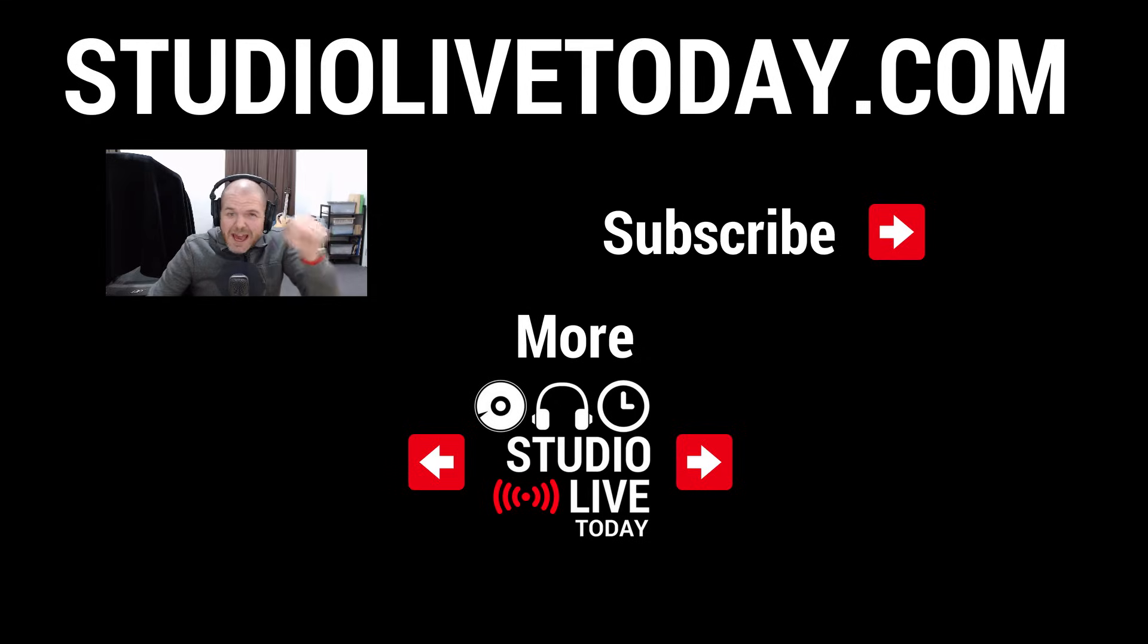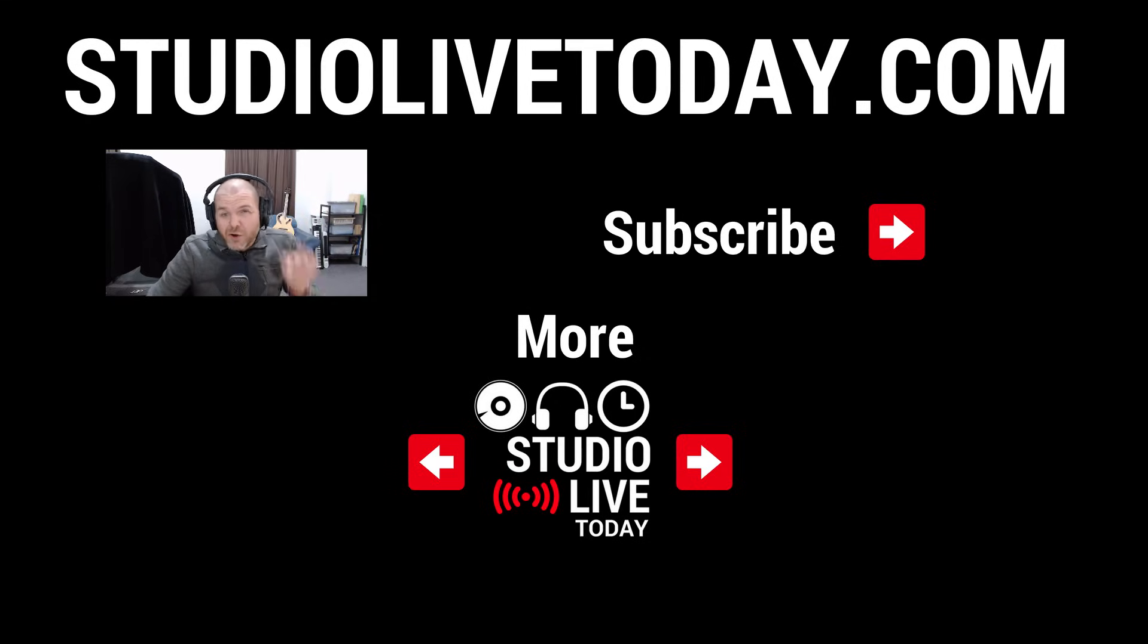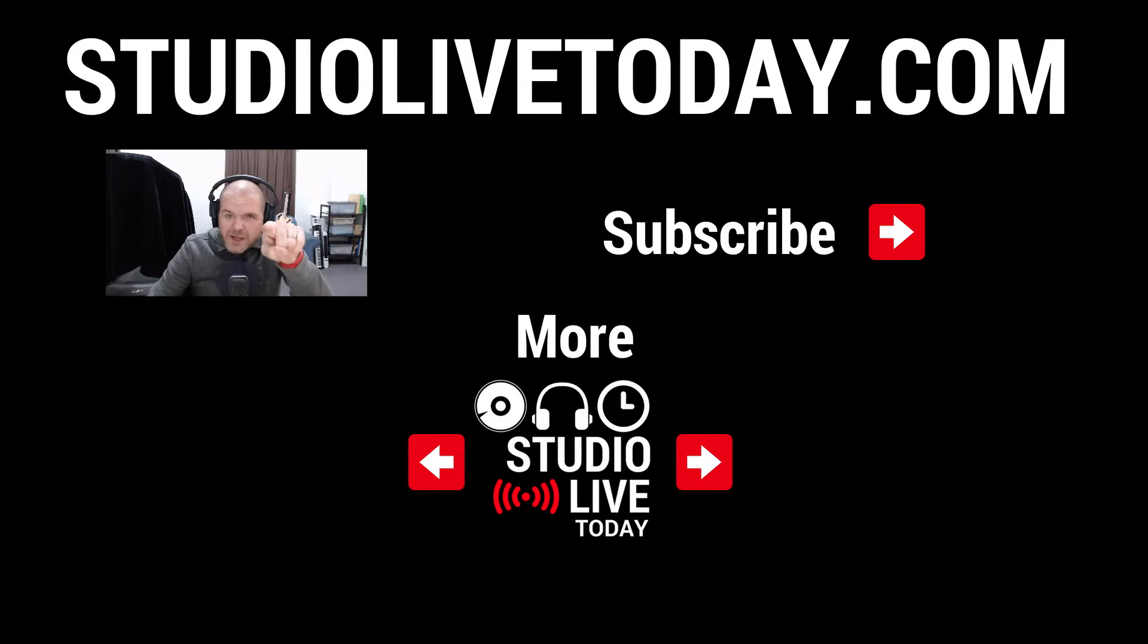If you got some value out of this, hit the like button. You can tap on the Studio Live Today icon to subscribe to the channel and I'll see you on the next video.